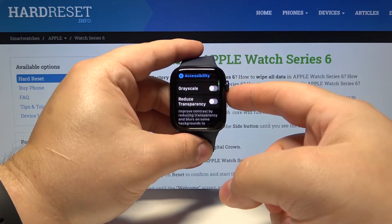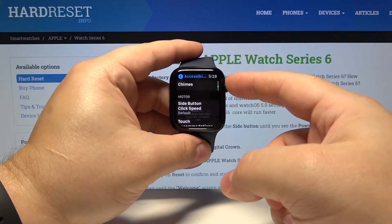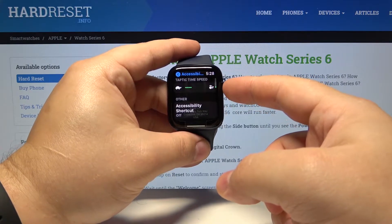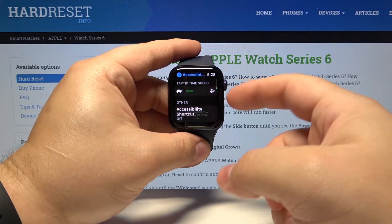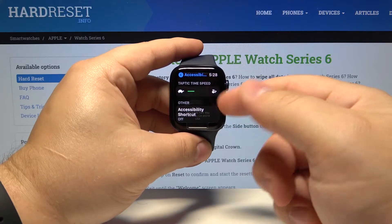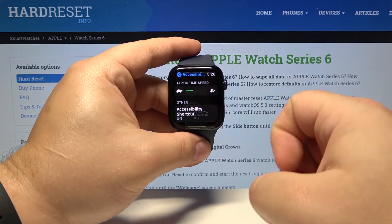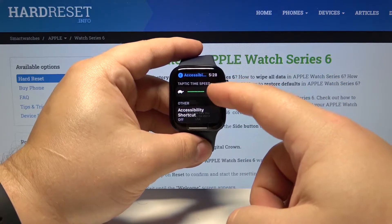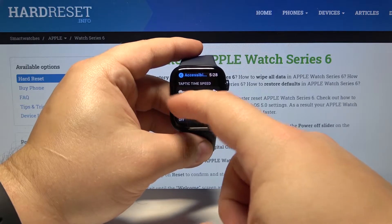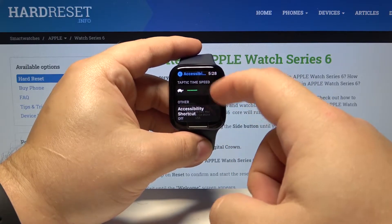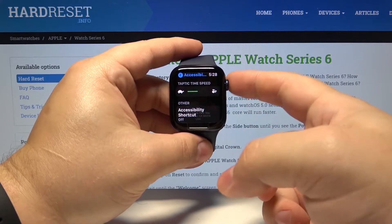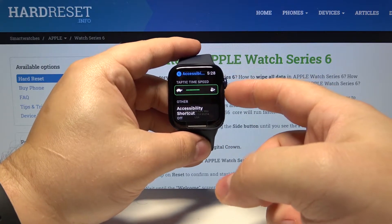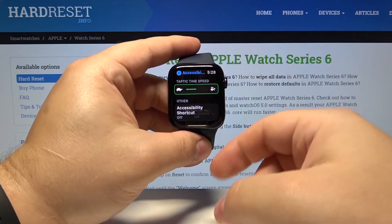Here scroll down, find the Taptic time speed option. We can increase it by tapping the icon on the right and decrease it by tapping the icon on the left. We can also use the digital crown to adjust it.